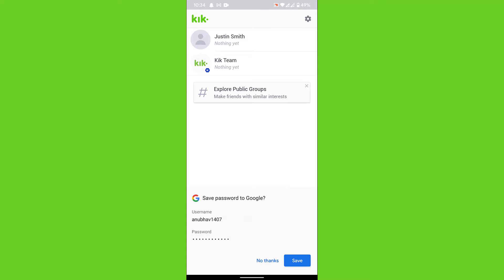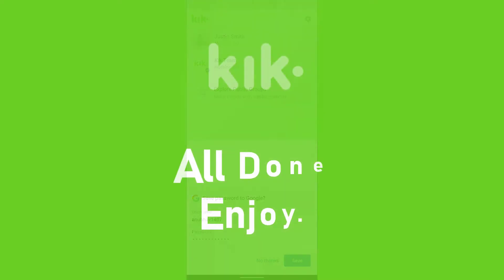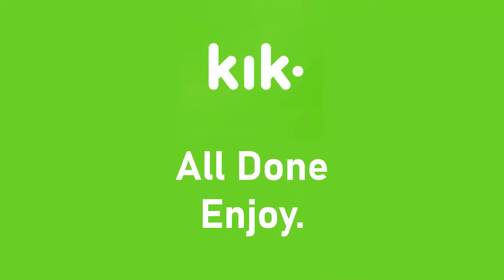That will be it for today's video. Hope this video was helpful for you. If it was, hit the like button, subscribe to the channel, and I'll see you in the next video with some new information. Goodbye.